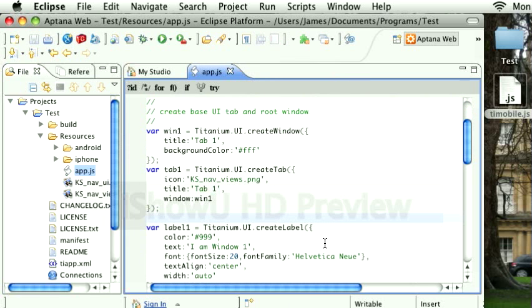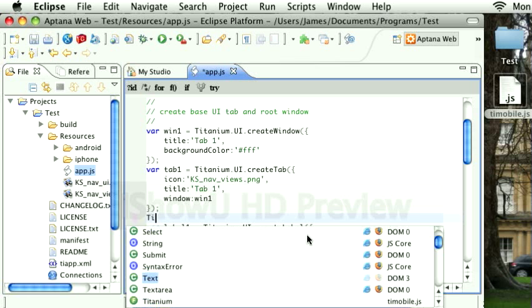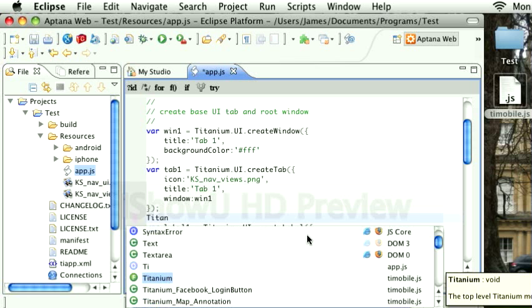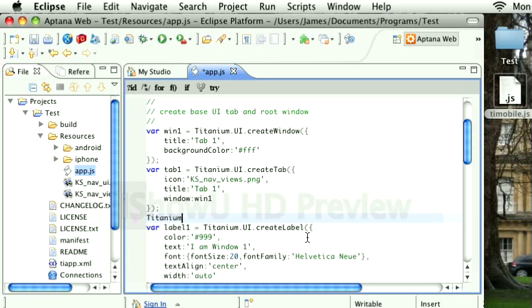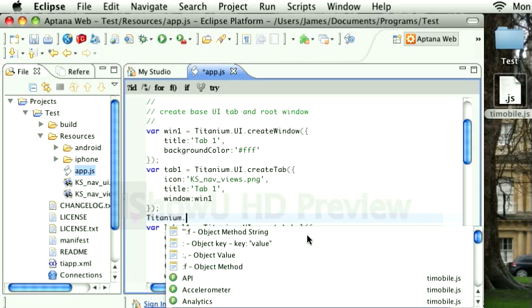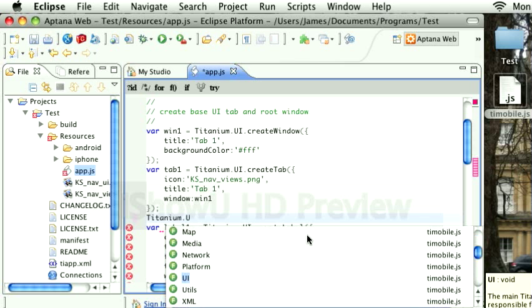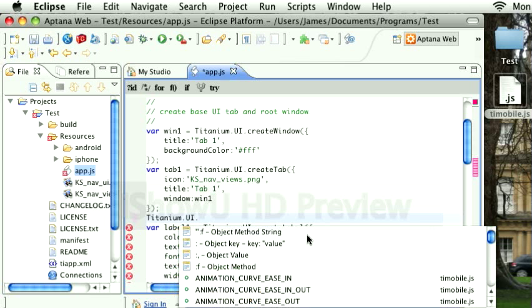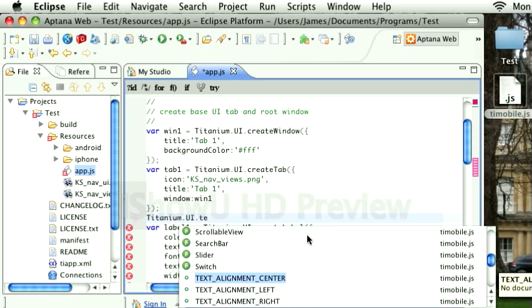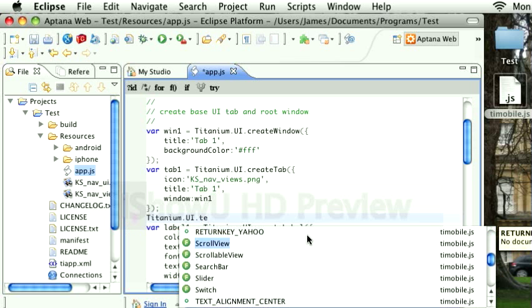But within this JavaScript file and using the reference file we added earlier, we now have auto-complete for both variables and the various Titanium namespaces. So firstly, you'll see if I want to create a new Titanium object, I have the whole API available.